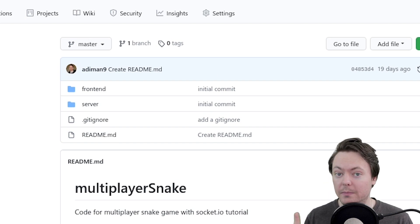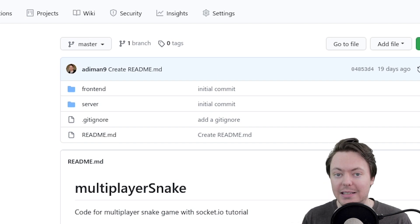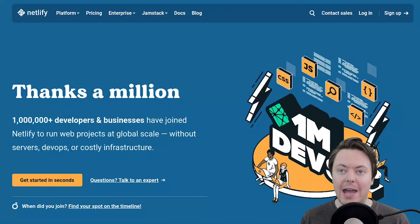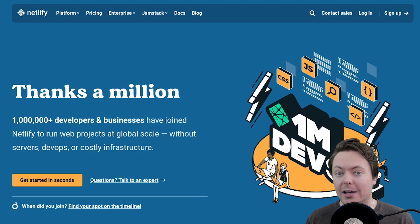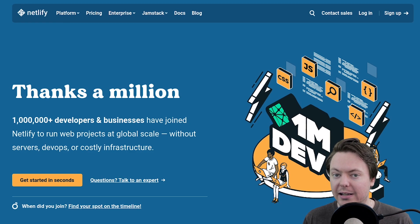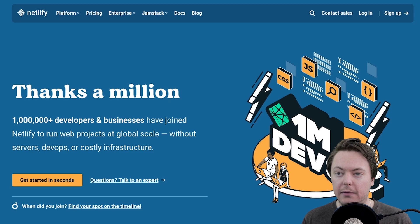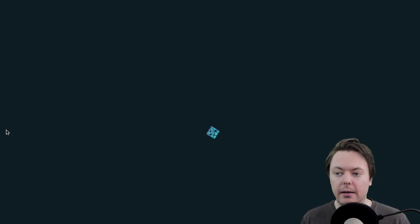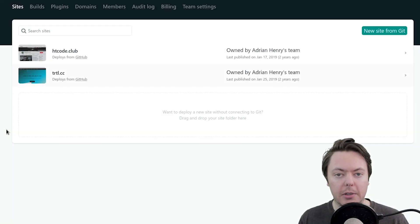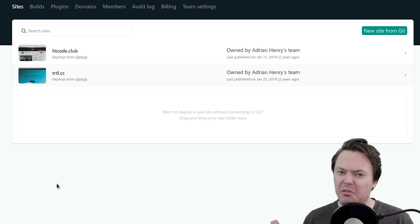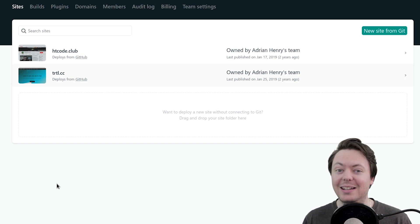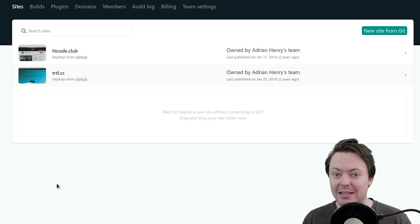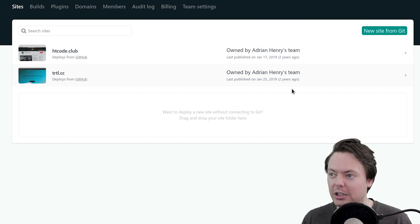So step one, let's get set up with Netlify. So head over to Netlify.com and sign up for an account if you haven't got one already. And if you do have one, you can log in. That's exactly what I'm going to do now. And for those of you who don't know Netlify, it's really worth learning about. It is an amazing tool.